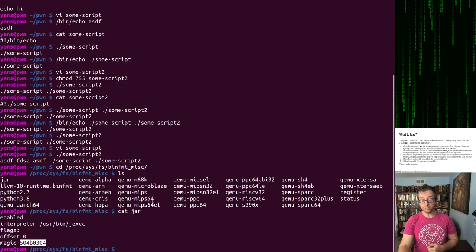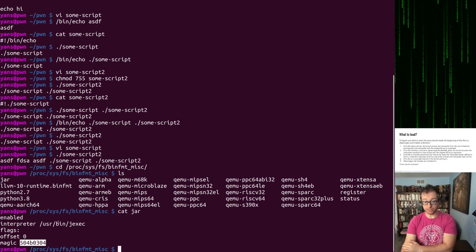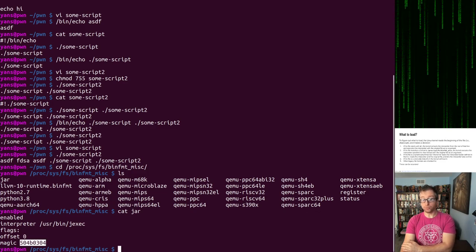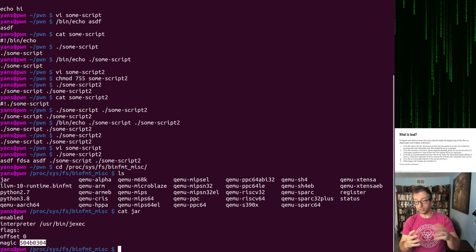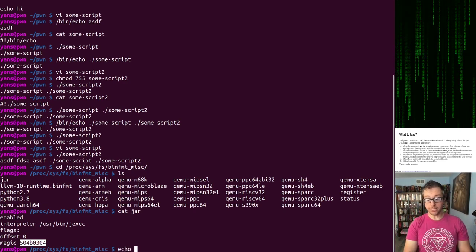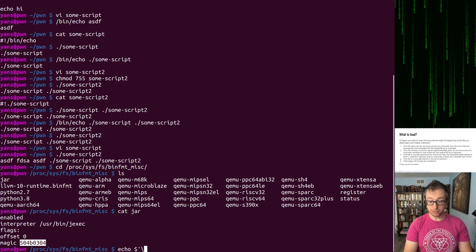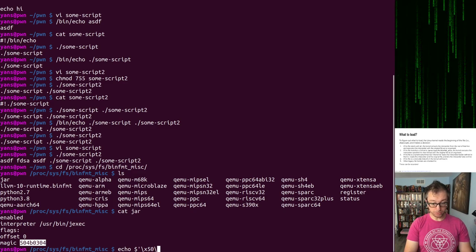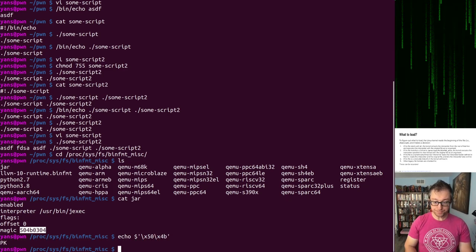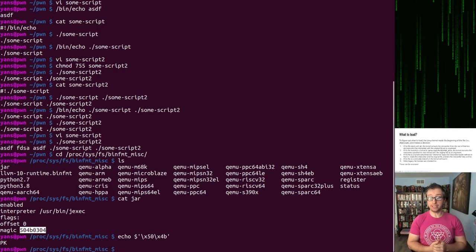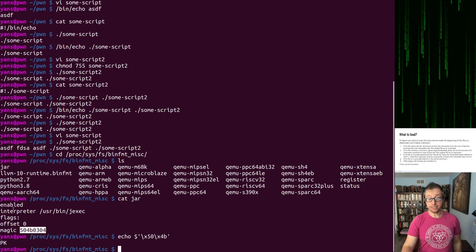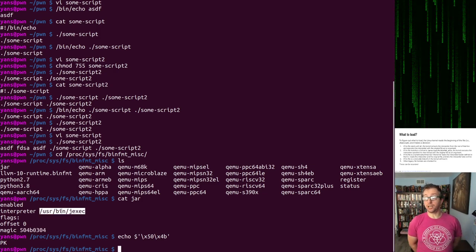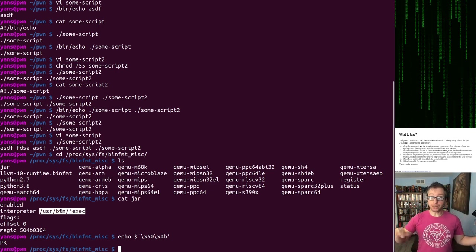I have a configuration for jar files because I installed the Java runtime at some point. I have a configuration for a bunch of different architectures because I installed the QEMU user static package. If you look at these, like the jar file configuration, it's nice and simple. If it finds that a file that I'm trying to execute begins with these bytes at offset zero, right at the beginning, if I have the bytes 5-0, we can actually see what these bytes are. That's PK. If a file starts with PK, that means it is a Java archive. And then it is run with jexec, which is a program that runs Java archives.